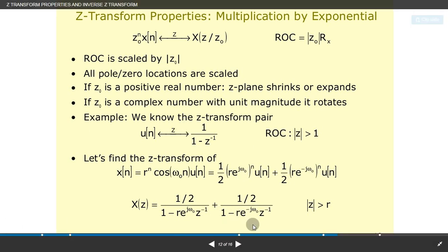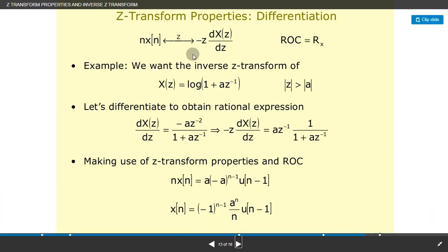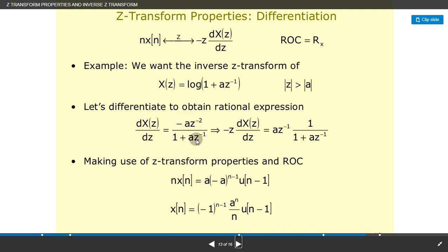Z-transform property — differentiation: n·x(n) ↔ −z·(d/dz)X(z), ROC same as X(z). Example: find inverse Z-transform of X(z) = log(1 + a·z^(−1)), with |z| > |a|. Differentiate to obtain a rational expression: d/dz·X(z) = −a·z^(−2)/(1 + a·z^(−1)). Then −z·(d/dz)·X(z) = a·z^(−1)/(1 + a·z^(−1)). Making use of Z-transform properties and ROC: n·x(n) = a·(−a)^(n−1)·u(n−1), so x(n) = (−1)^(n−1)·(a^n/n)·u(n−1).